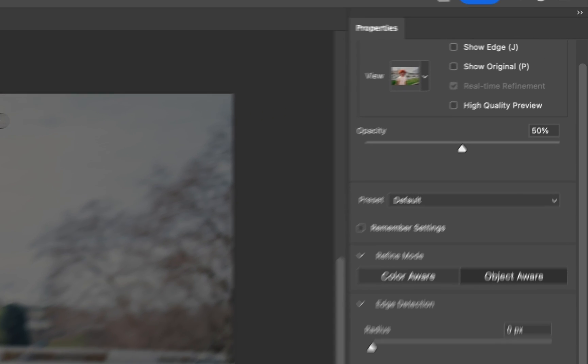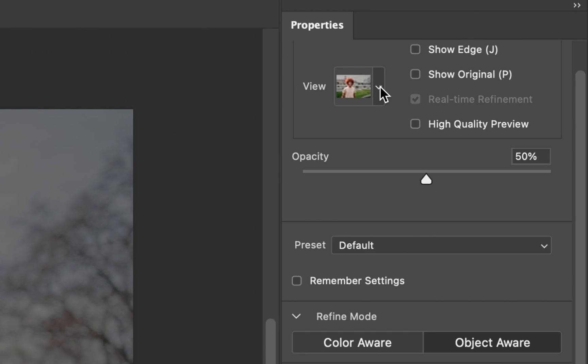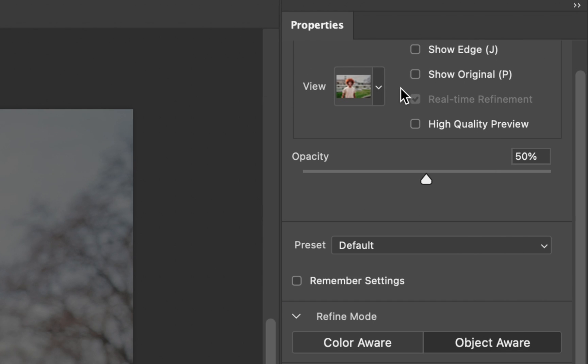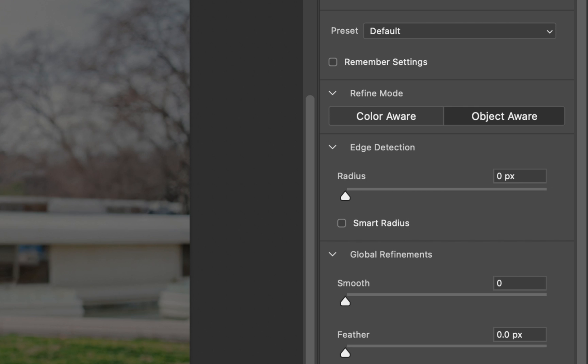The first thing we need to do is go into View and then go down to On Black. With that done, we then need to come down to Smart Radius and make sure this is enabled, and then we need to set this to 9.